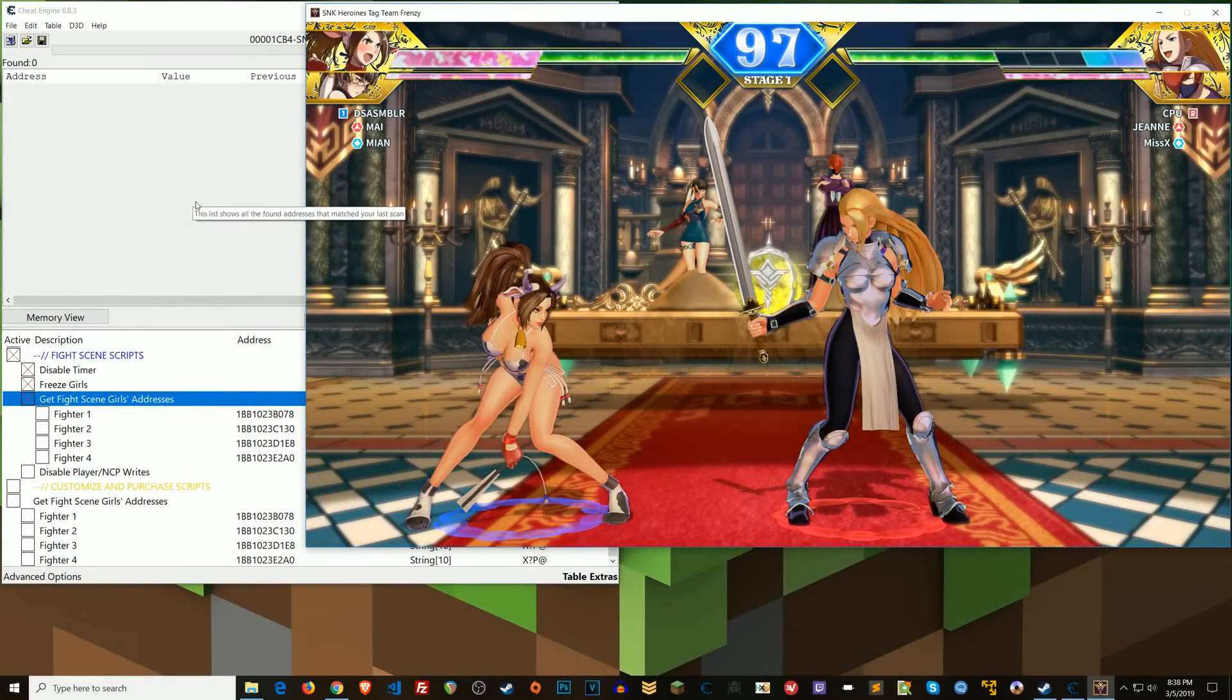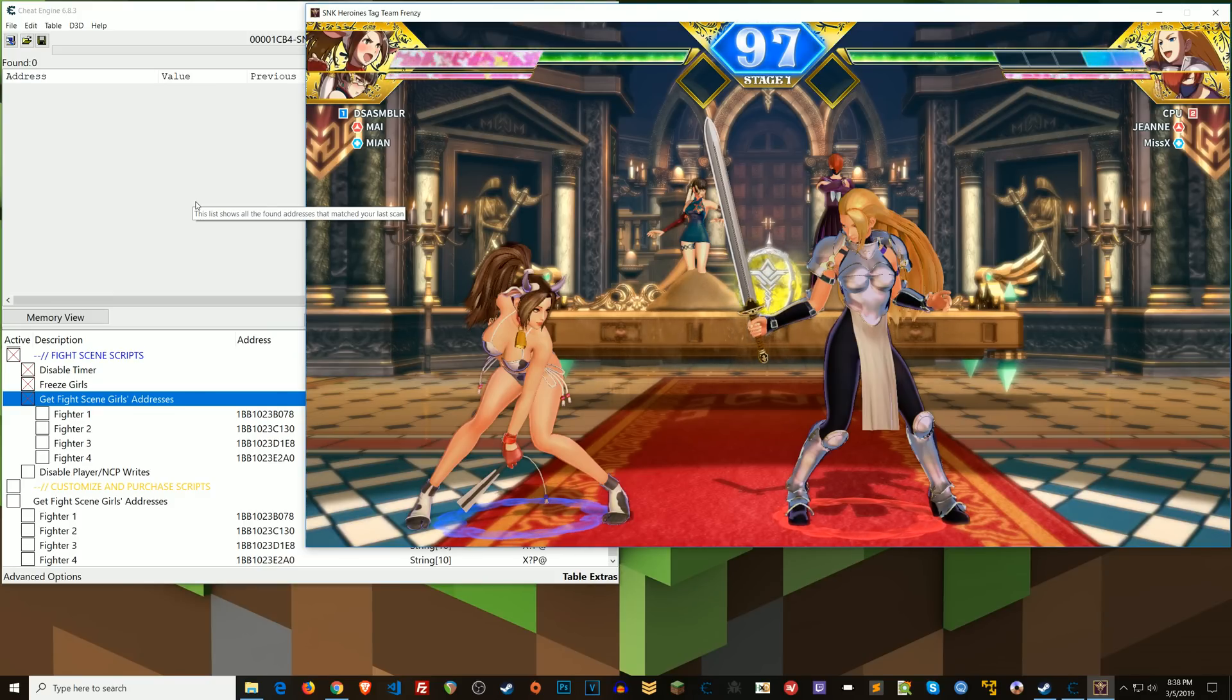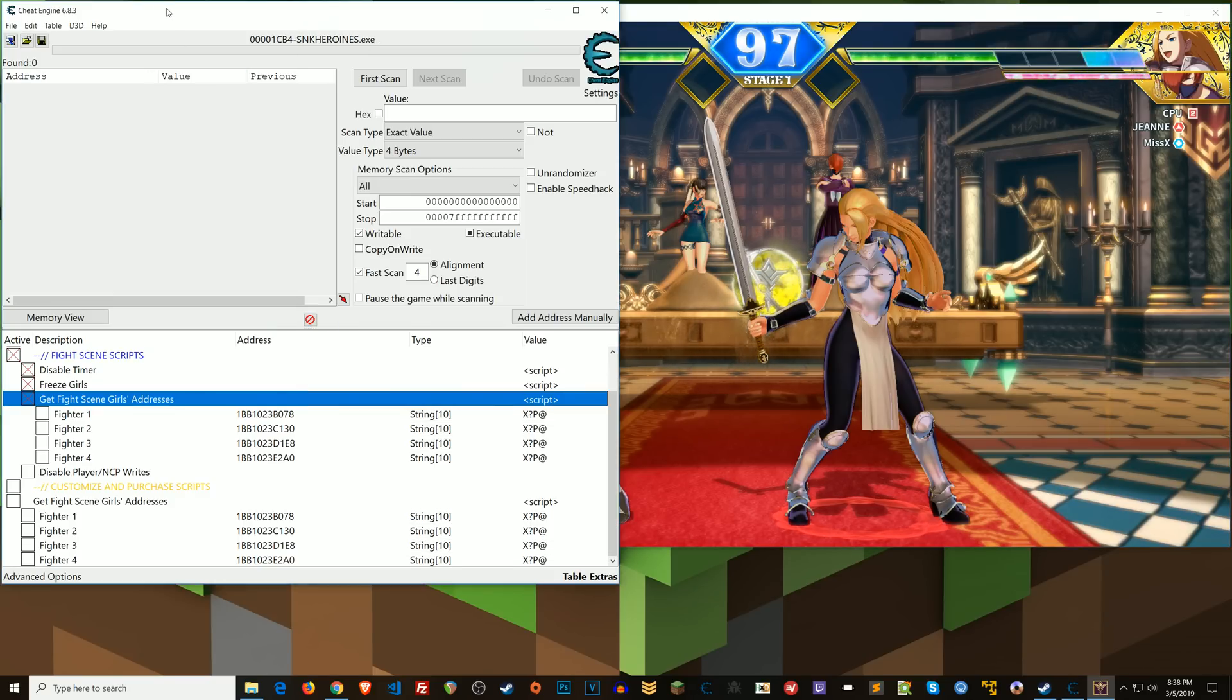What's going on everyone? Steven here. Today I wanted to show those of you who are a bit more advanced how I pulled off this script where I get the base address of each of the fighters on screen here.